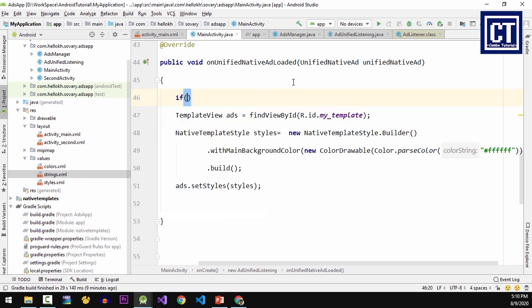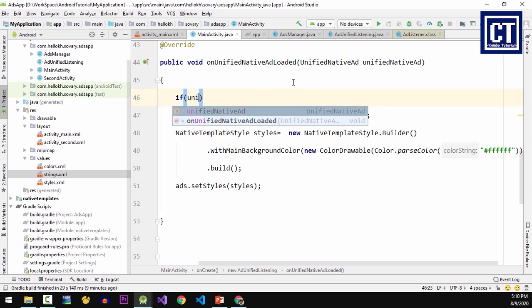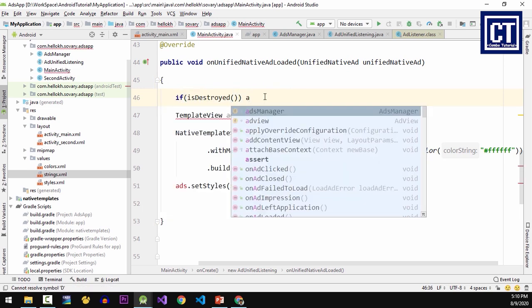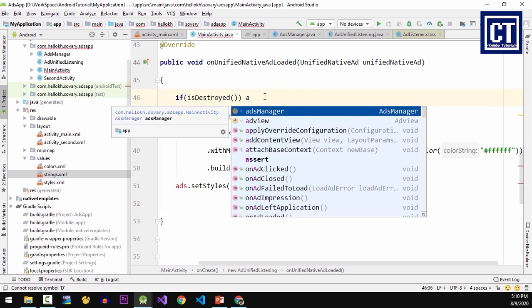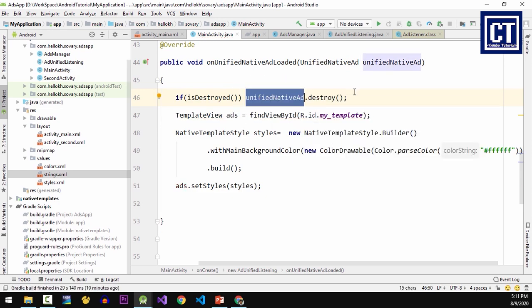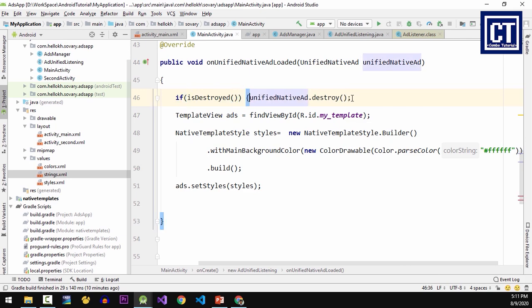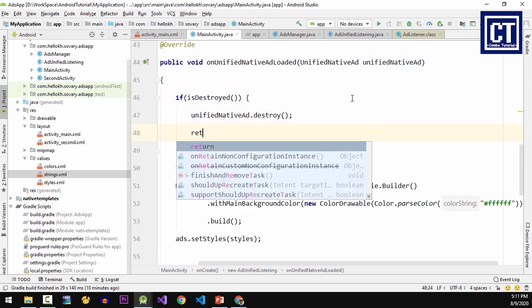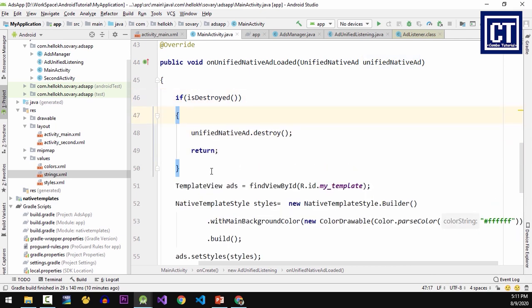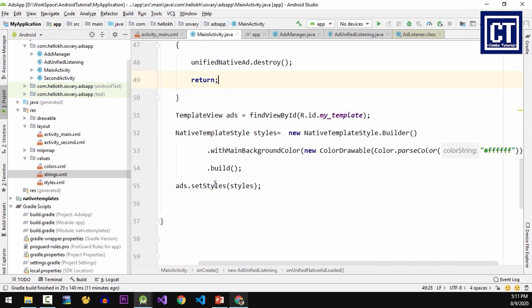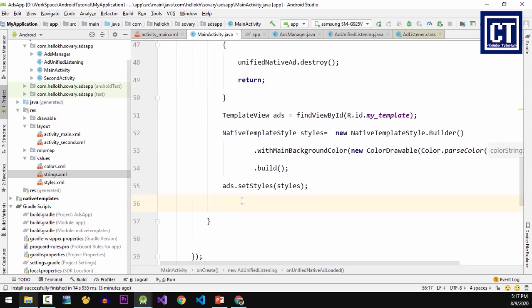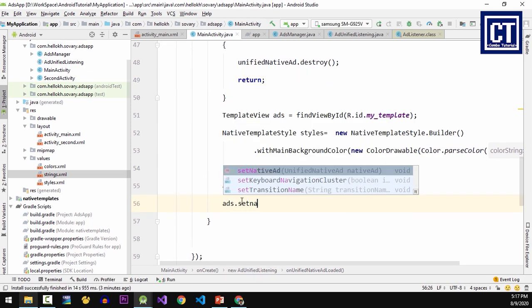Then I'm going to set the main background color to white color. And here to prevent memory leaking, so we have to check the connection when the activity is destroyed. When the activity is destroyed we're going to destroy the unified native ad too. For the last one